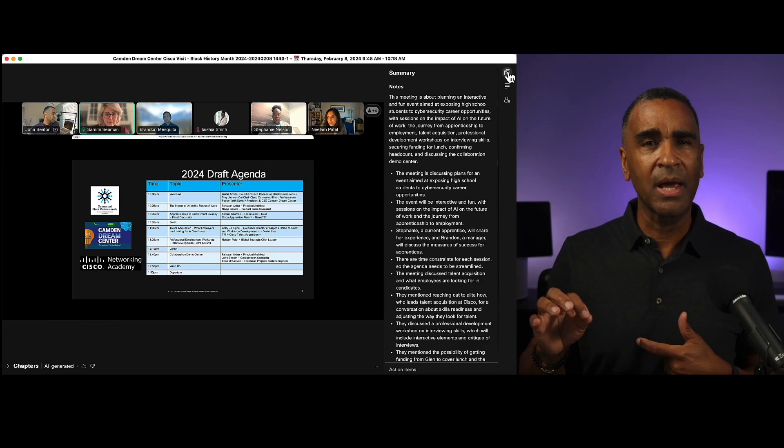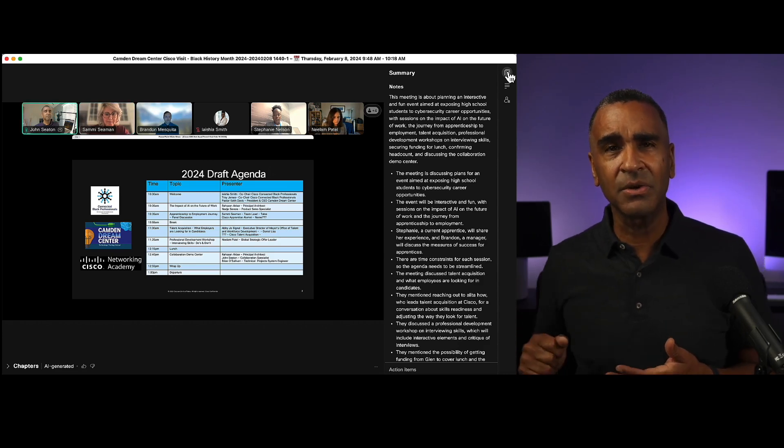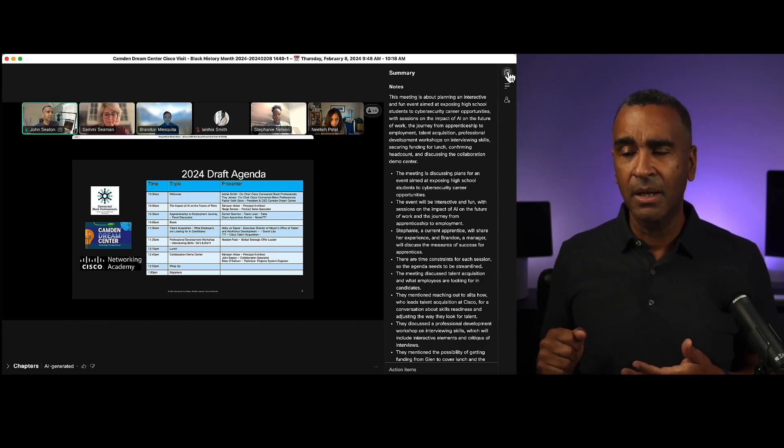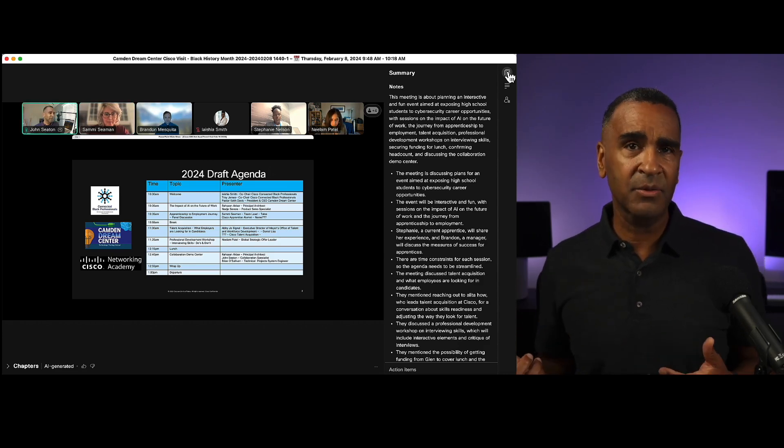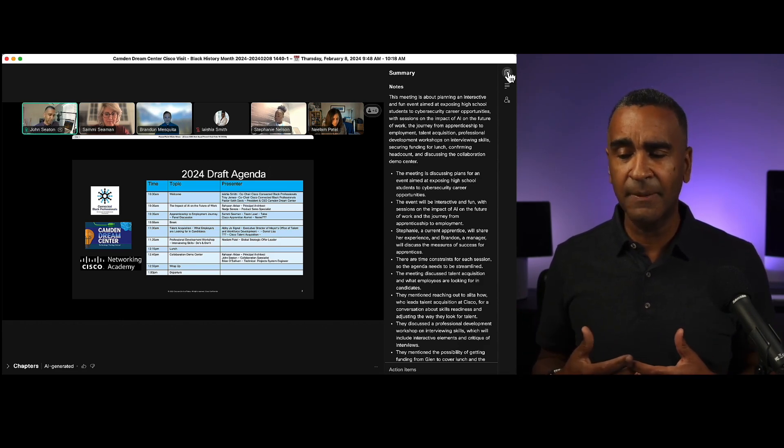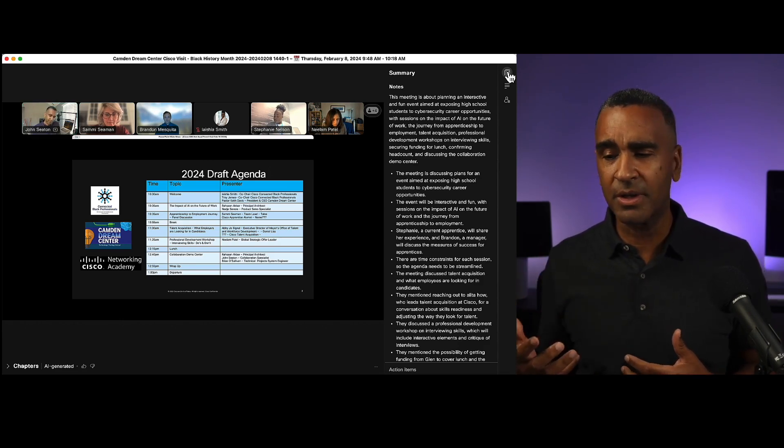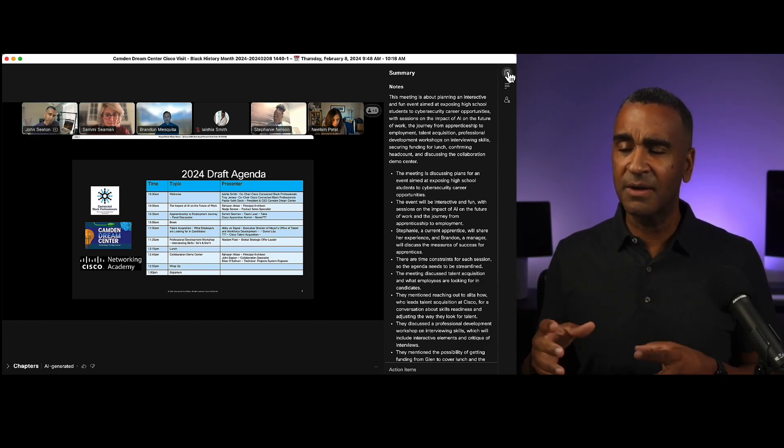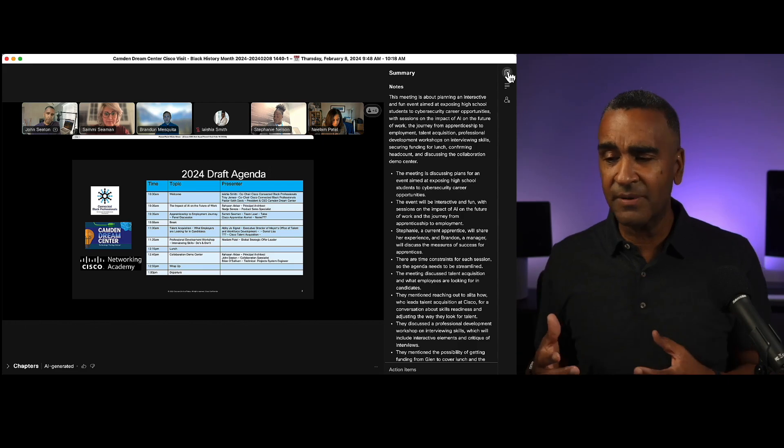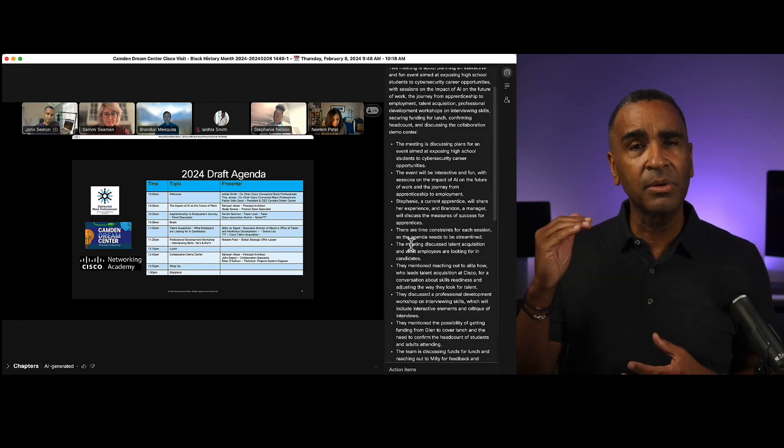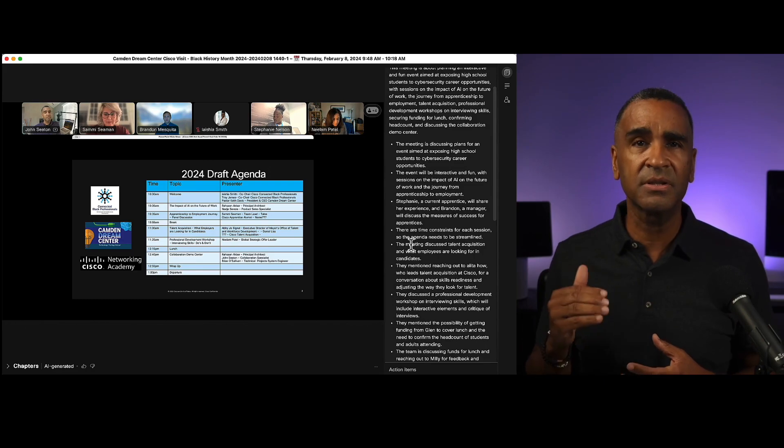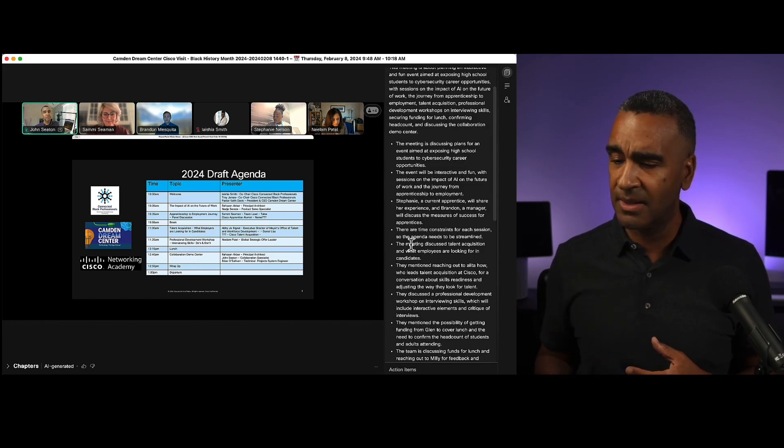Rather than have to take notes during the meeting, that large language model, that AI capability, can take notes for us. So it can give me a summary of that meeting which you see here and then it can give me the bullet items of things that were actually discussed in the meeting.